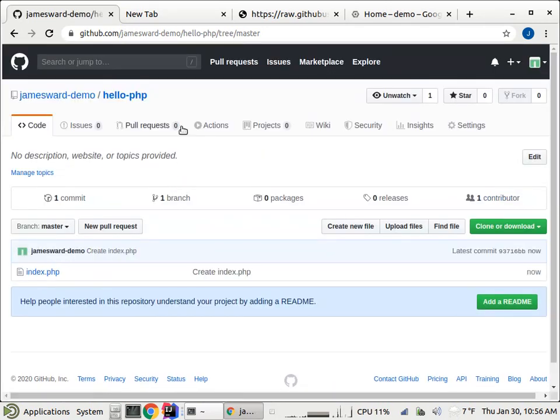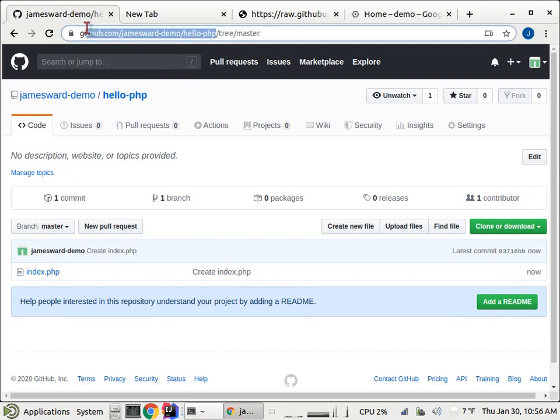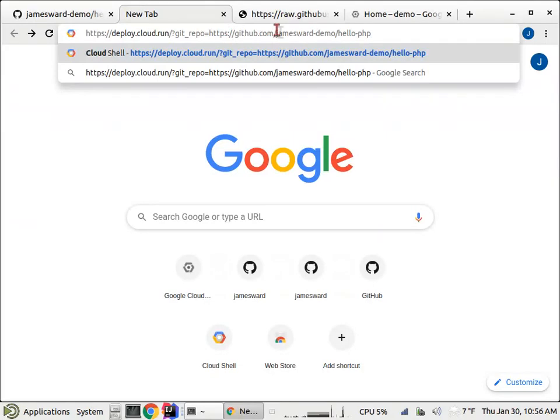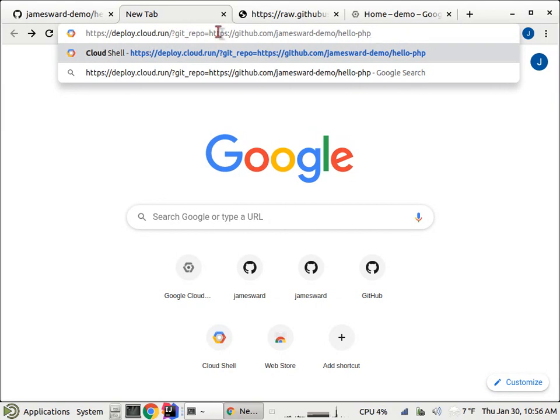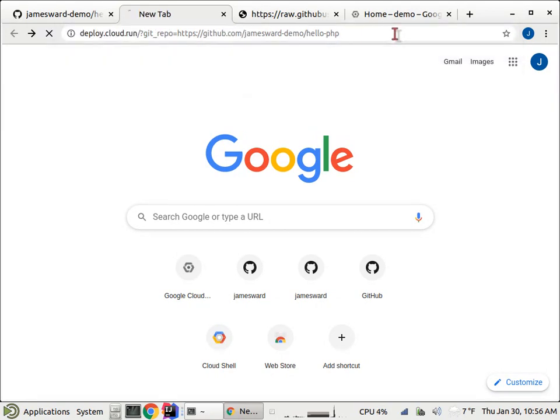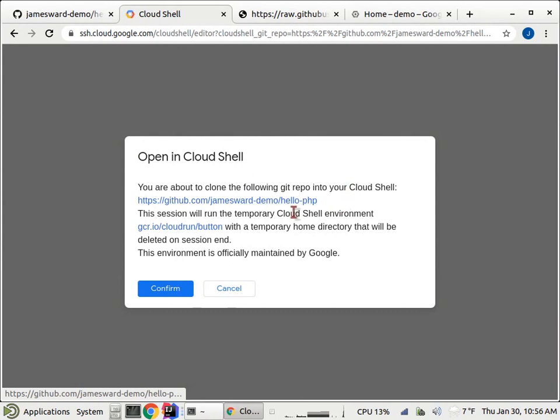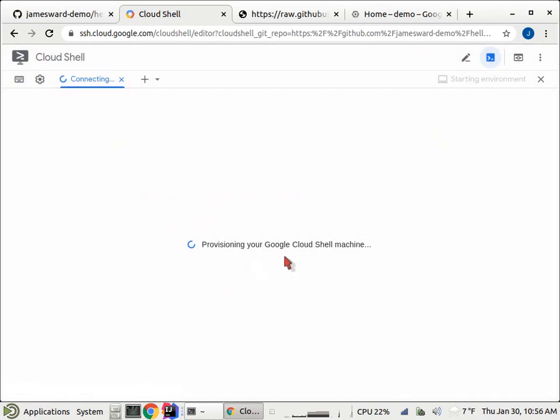So now let's deploy this repo up on the cloud. To do that, I'm going to use something called Cloud Run Button, and instead of creating the actual button, I'm just going to go to the URL that's going to use the Cloud Run Button to deploy this thing. So that's deploy.cloud.run, and then I give it the git repo that I want to use. And what that's going to do is send me to Cloud Shell, and Cloud Shell is going to say, hey, do you want to open the hello.php GitHub repo using Cloud Run Button? And I trust all those things, so I'm going to say confirm.